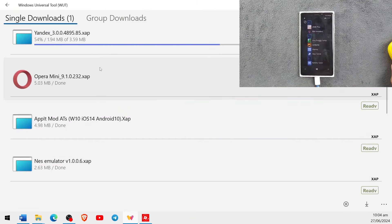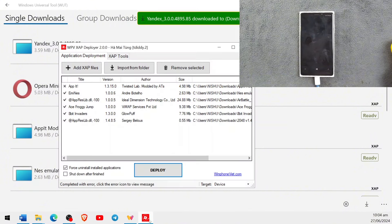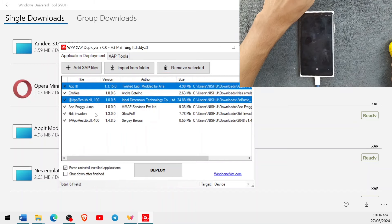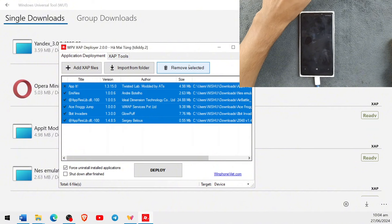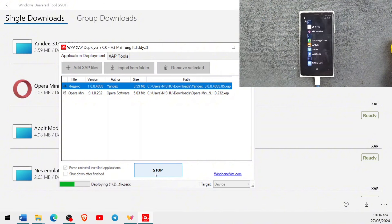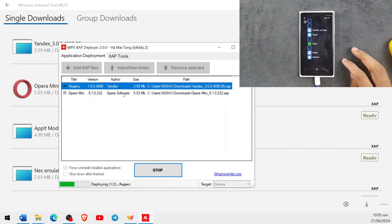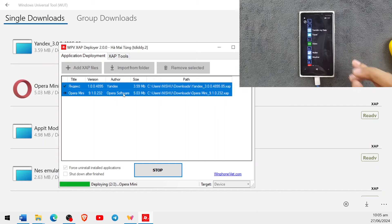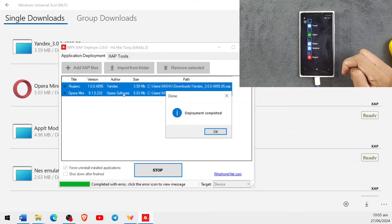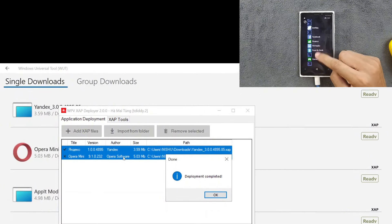Both are downloaded. Now we go to Zapp Deployer, remove all the previous files first, select them all and remove them, then select the new files — Opera Mini and Index — click Open and Deploy. It first tries to install Index, which should appear at the bottom. Index browser is now installed. Now it is trying to install Opera Mini.